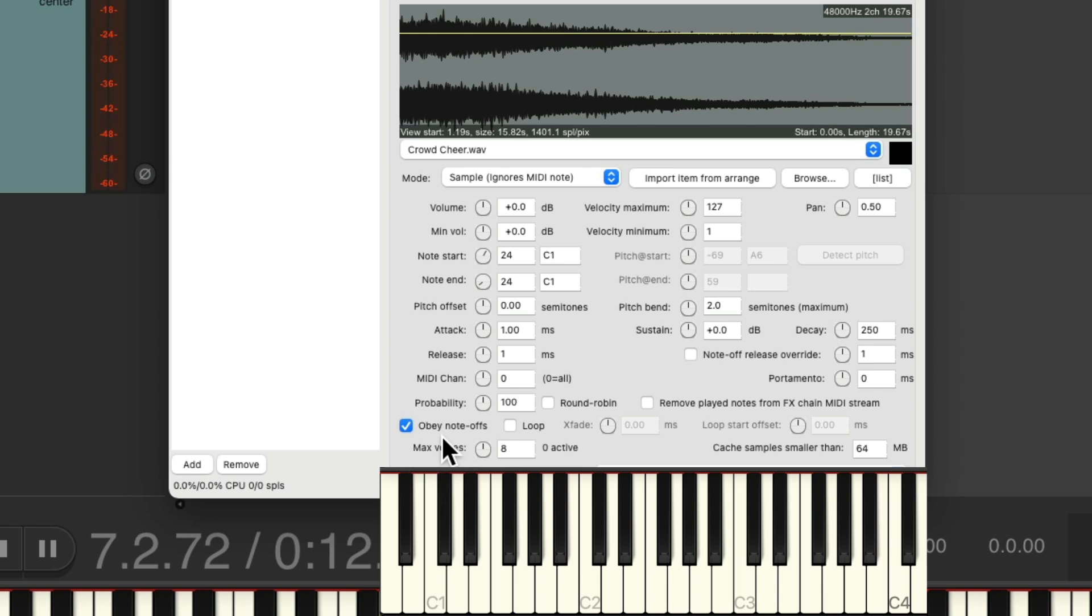Otherwise, it'll just play until completion, which could be useful so you don't have to hold down the key. But we obviously can't cut it off if this option is off. It's going to play the entire sample.